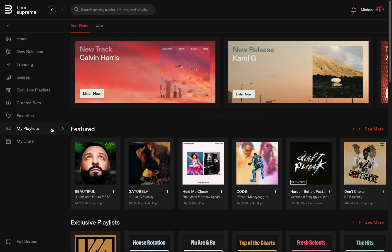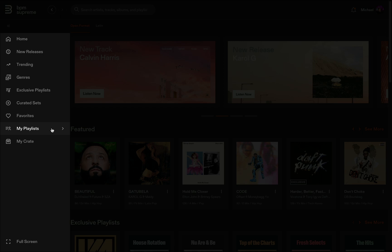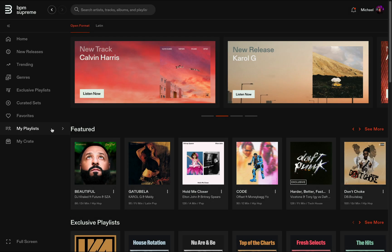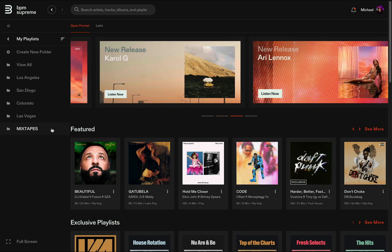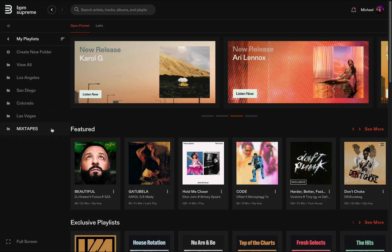Down here on the menu, you'll see My Playlists. If you click anywhere on this menu option, you'll open up your custom playlist section.